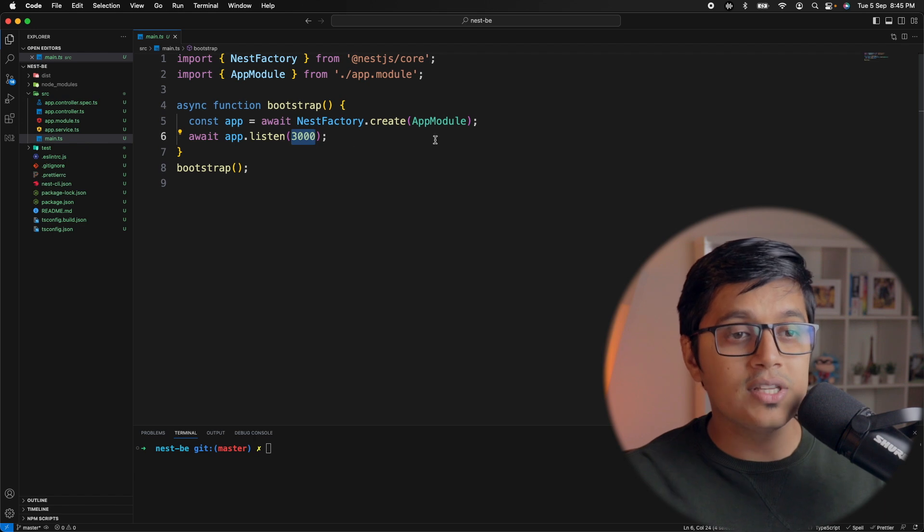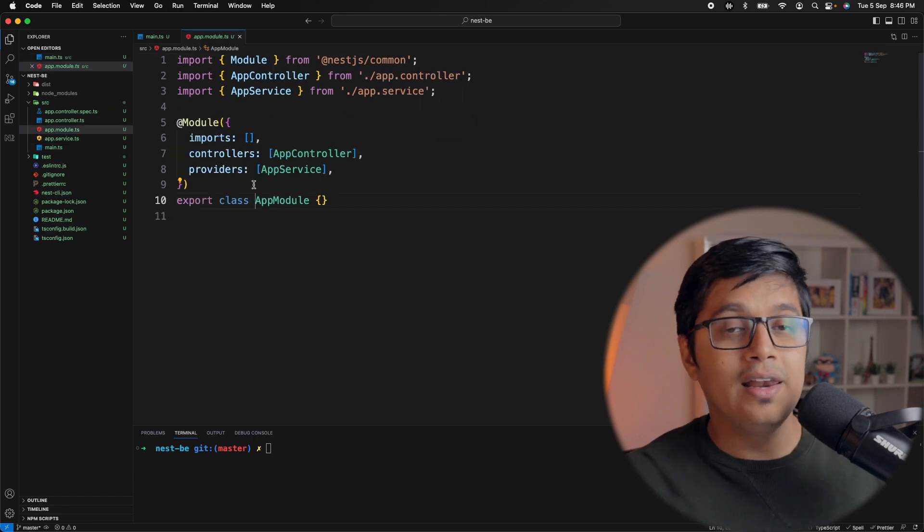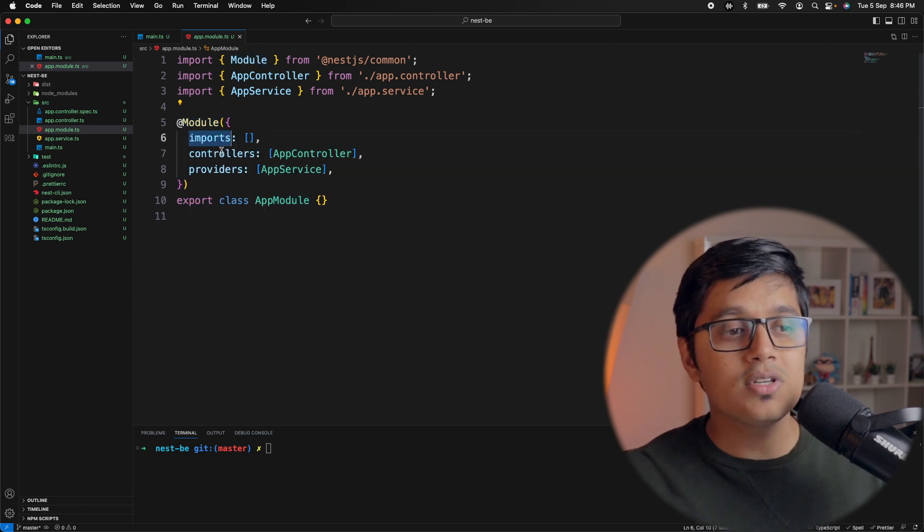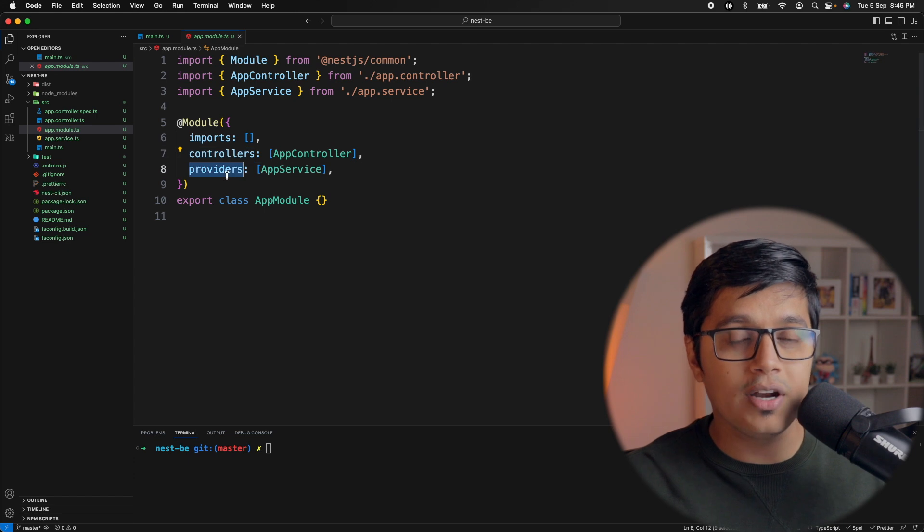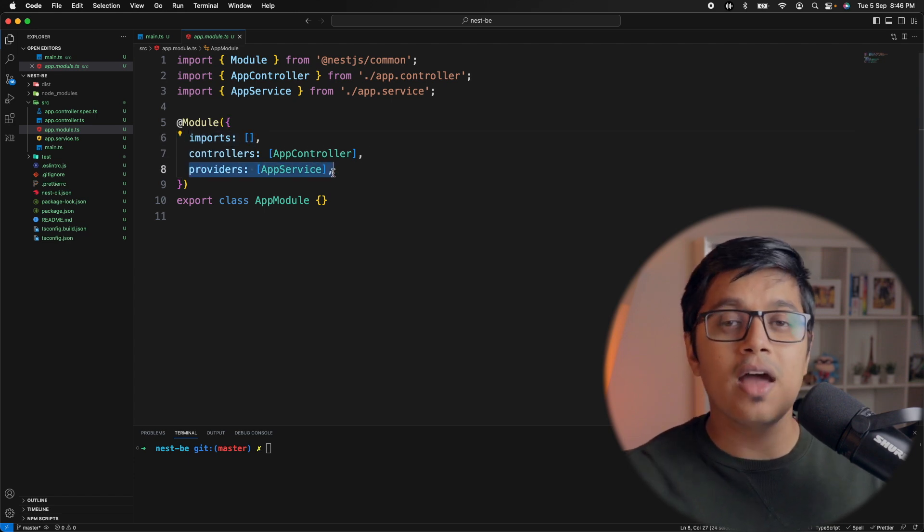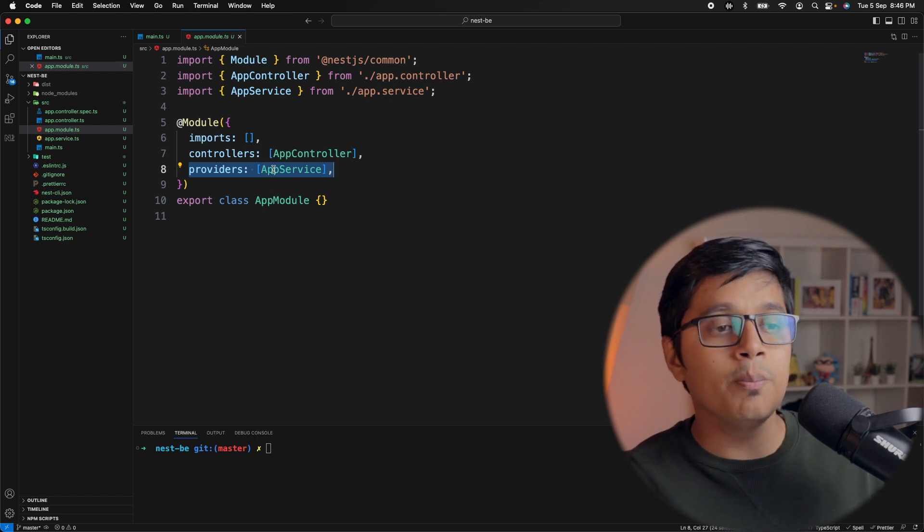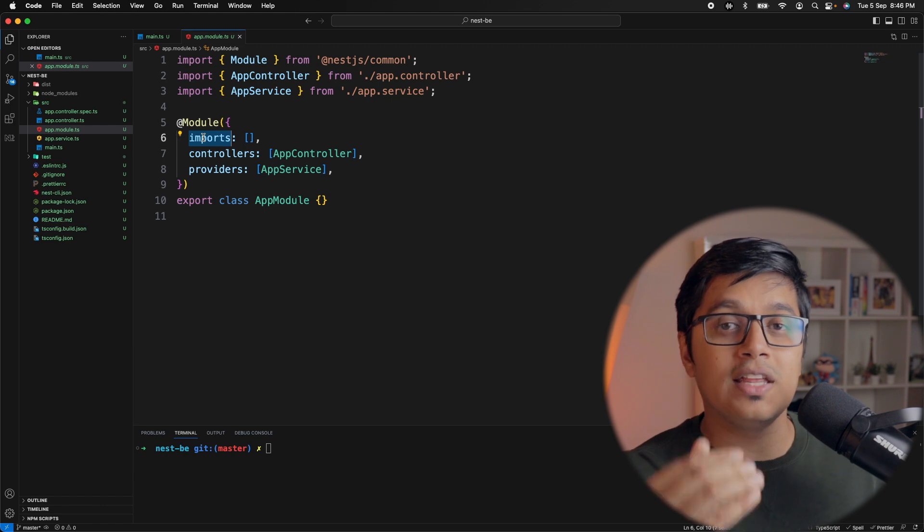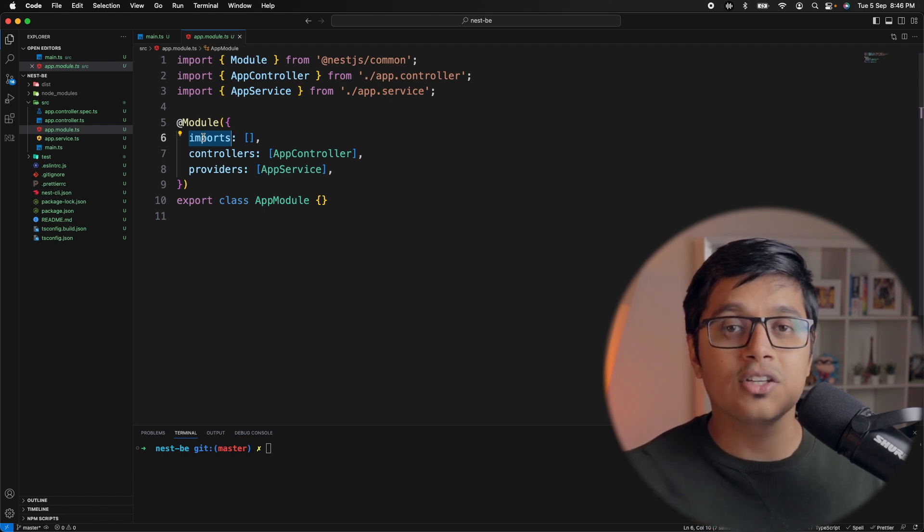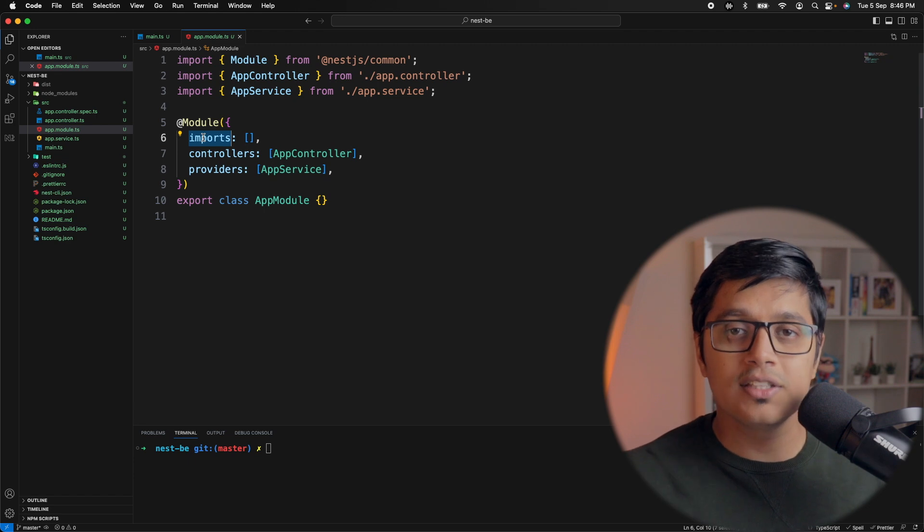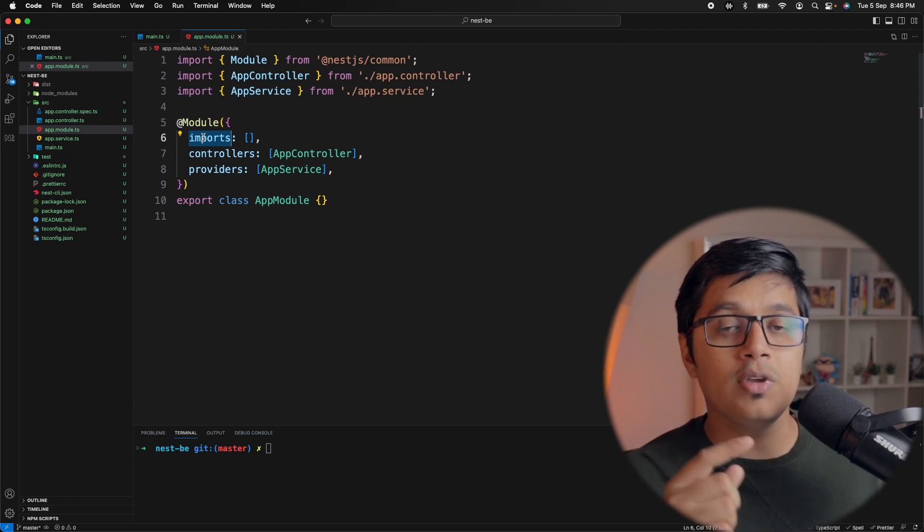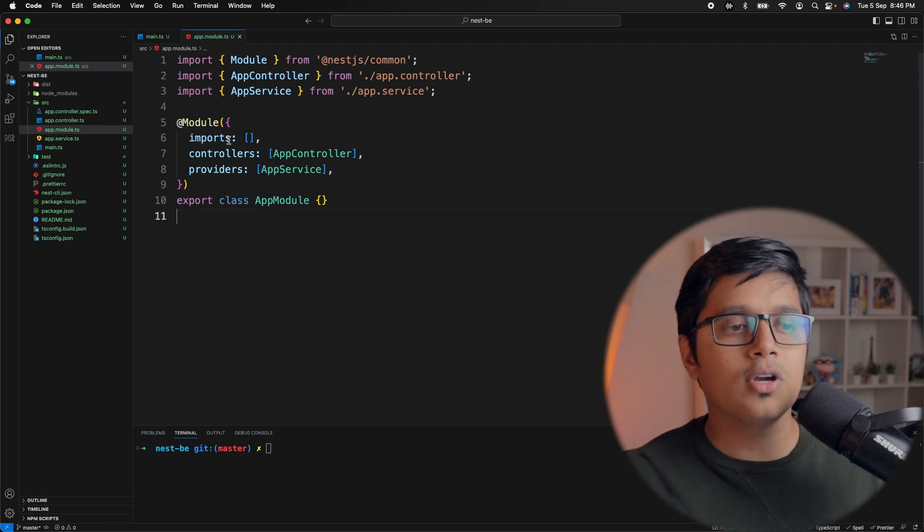Now if we go inside our app module, here also you can relate this to NgModule. We have a @Module decorator which has imports, controllers, and providers. Imports are external modules which you need to import inside your app module. Providers are the external services which need to be used inside our app module. Now we come to the controllers.